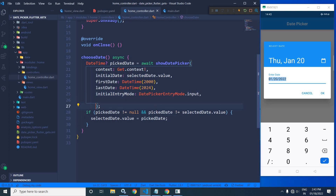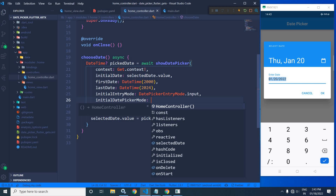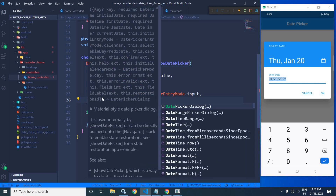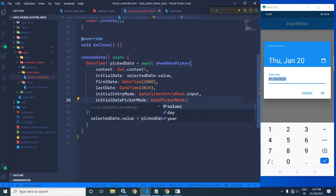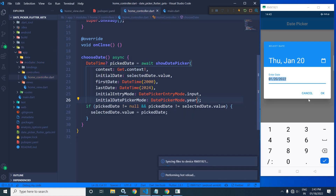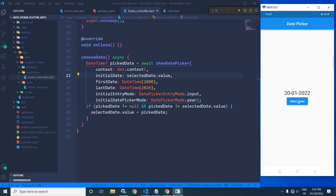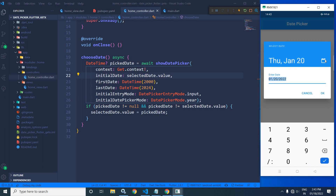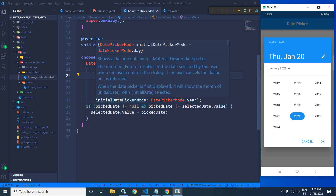Next, I will discuss initialDatePickerMode. Here I will write DatePickerMode.year. Let me save this. Now if I click on this button, you can see that instead of the day calendar, the years are displayed. That is the functionality of initialDatePickerMode.